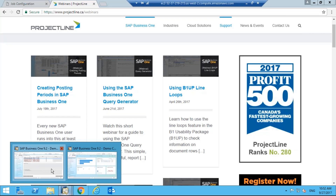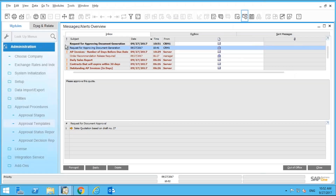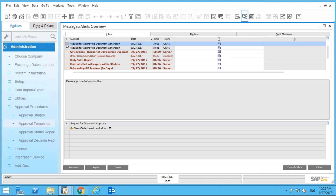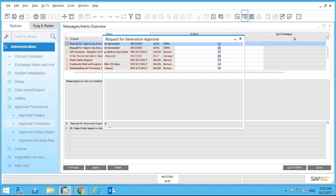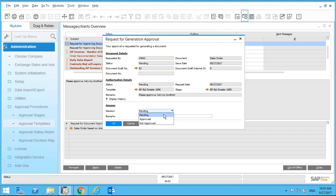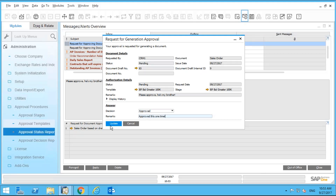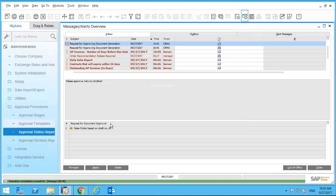Let's log in as the manager — sure enough, there's another request for document approval. We can see the comment 'please approve, he's my brother.' We drill into it and approve it, adding a comment: 'Approve this one time.'